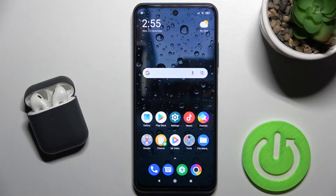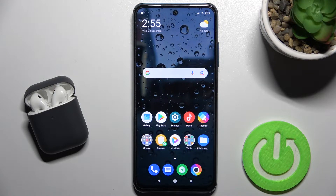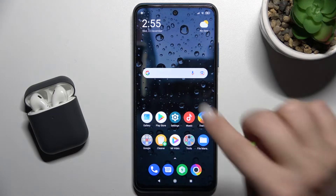Today I have with me the Xiaomi Poco M3 Pro, and I'll show you how to hide your caller ID on this device to make your phone number private.